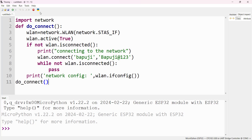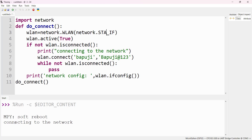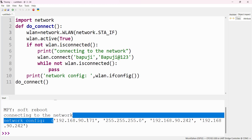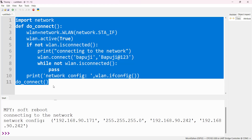Run this program. There was an error — a mistake with sta_if — so remove that and run again. Now you can see 'connecting to the network'. It is now connected. The network configuration shows 192.168.93.171 — that is the IP address. This is how you can connect your ESP32 to the internet, which you need to include in any IoT project.